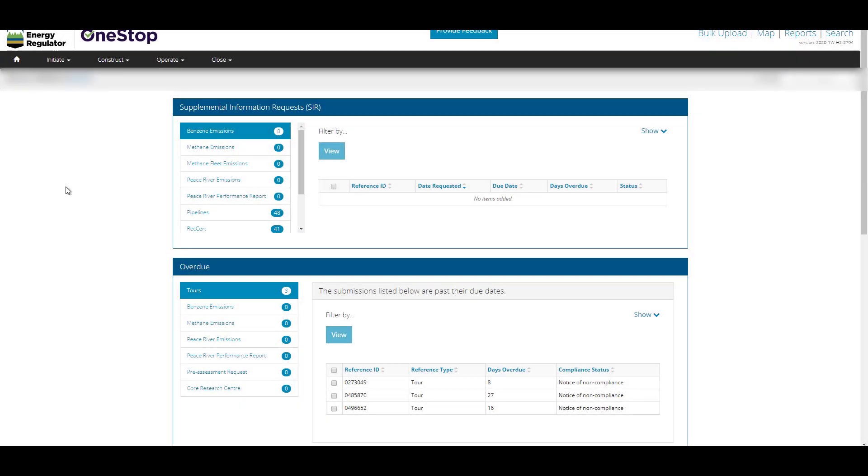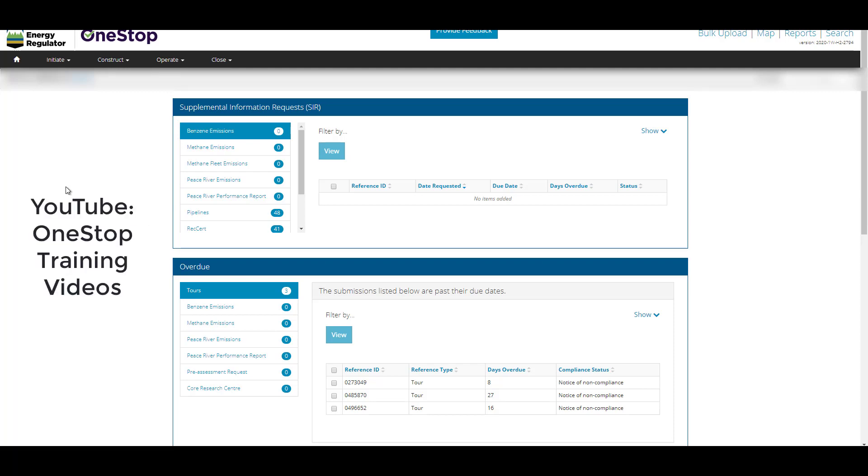This video demonstration shows the high-level end-to-end process of submitting a well-licensed application. For details on fields, please refer to Directive 56, Manual 12, and our other OneStop training videos for guidance.